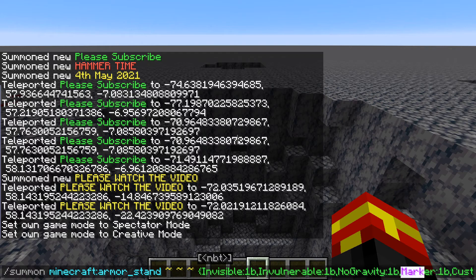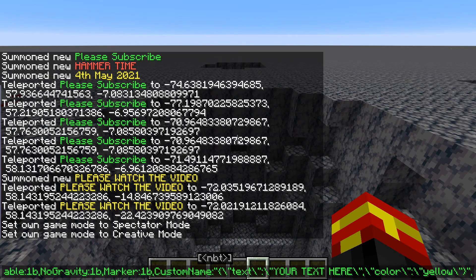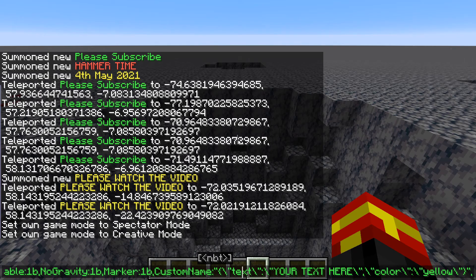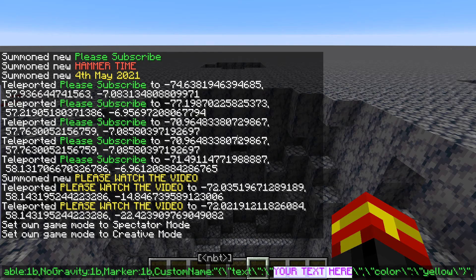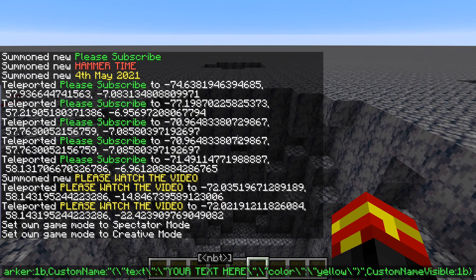The 'marker' variable is a bit of a weird one — it just makes sure that it has a really small hitbox. The next bit is the most important: there's a variable called 'custom name'. We have a text element and between these curly brackets where it says 'your text here', this is where you place your text. Further along you can also assign a color to your text — at the moment it's using yellow but you can use other colors like red, blue and so on. The final parameter makes sure that the custom name is always visible.